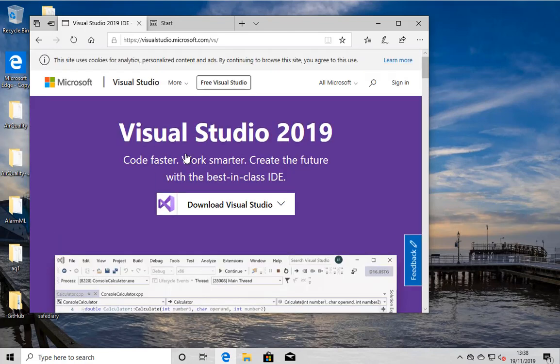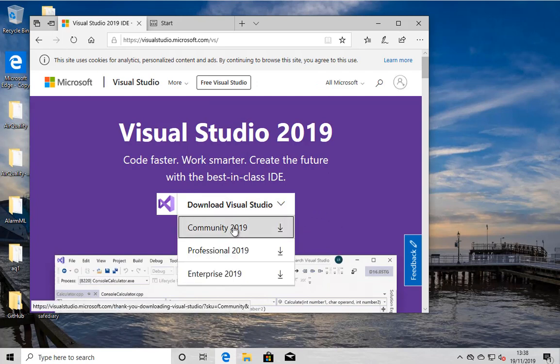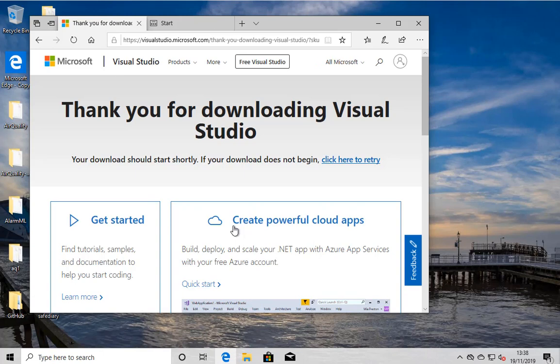And when you do that, you get to the homepage for Studio. Now, there are a bunch of different downloads you can do, one of which is Community 2019. So we want that one, so we click Yes, please. And then there'll be a brief pause while the installer installer, are you with me on this, gets downloaded.